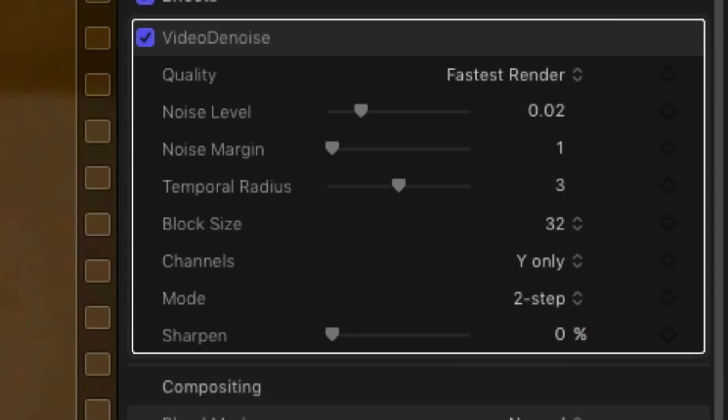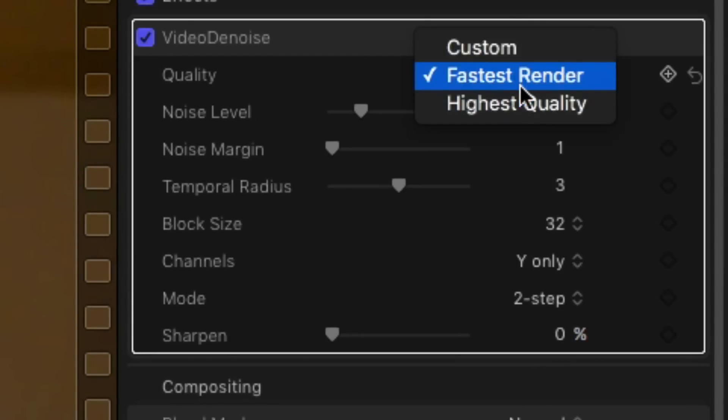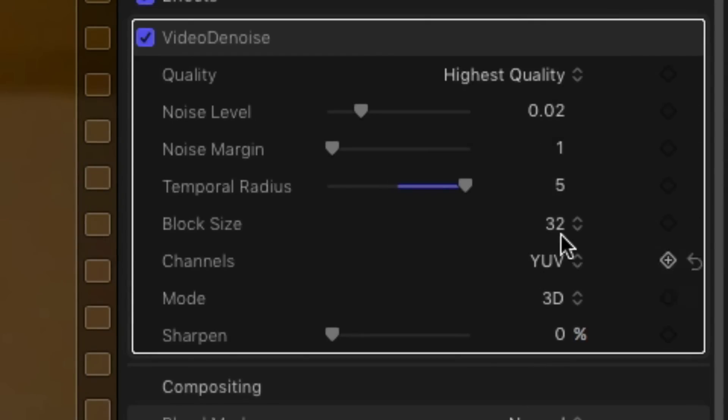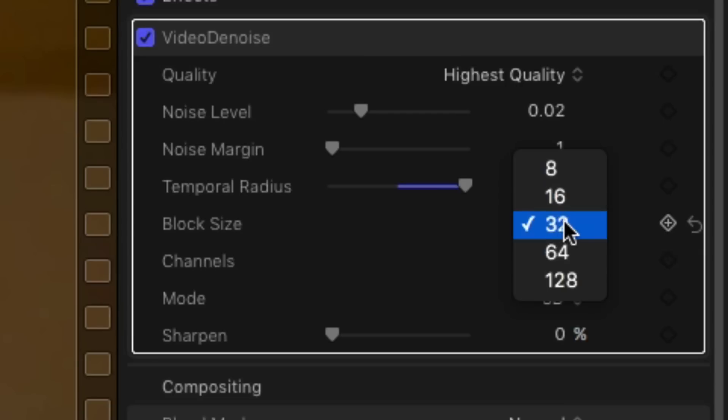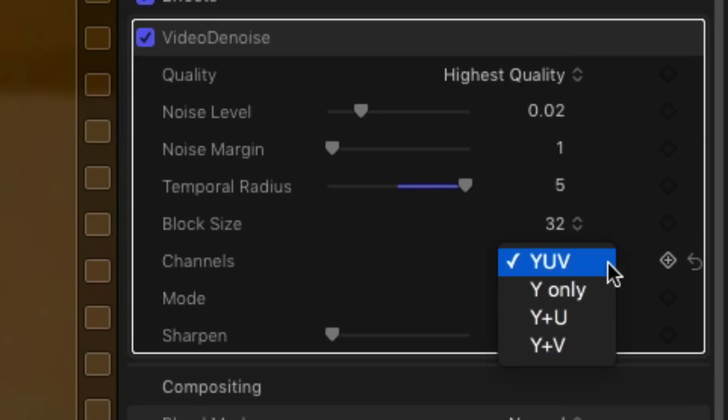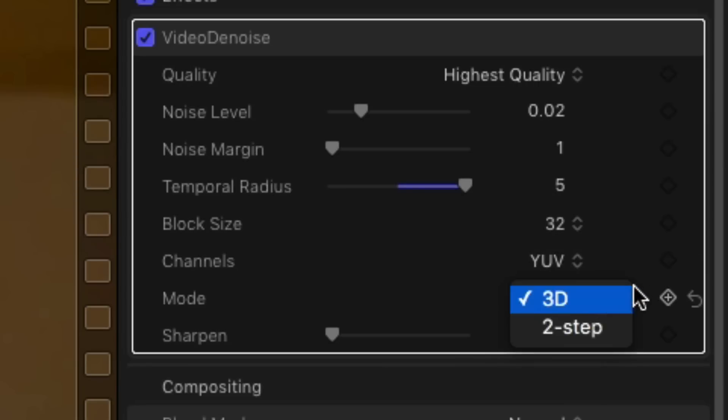Simple controls allow you to choose fastest render or highest quality. A range of optional controls allow you to operate on individual image channels, compensate for high motion video, and further refine the result.